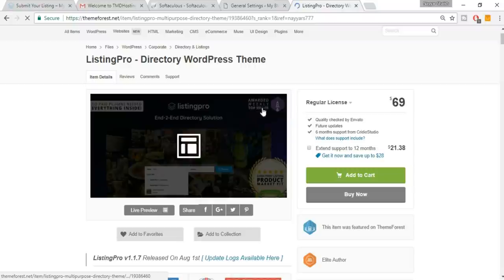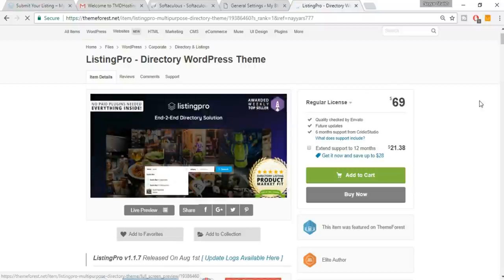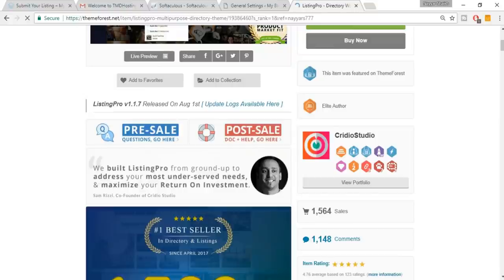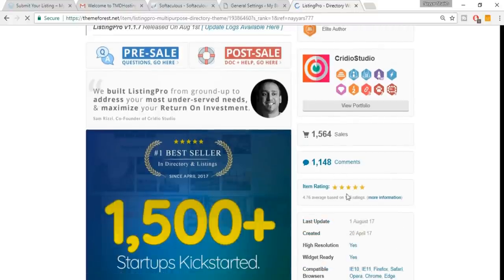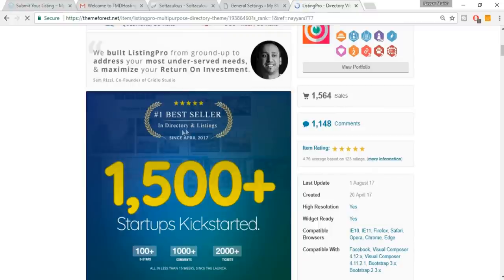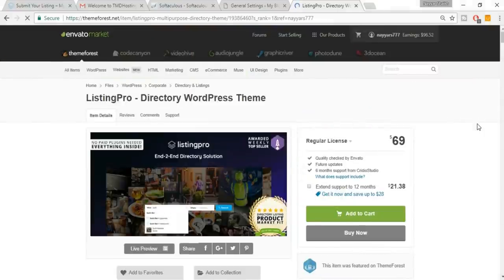It was awarded as weekly top seller, has more than a thousand comments, more than 100 ratings with a 4.76 average rating, and has been the number one best seller in directory and listings since April 2017. I selected this theme after doing a lot of research. Once you download it, let me show you how it looks.